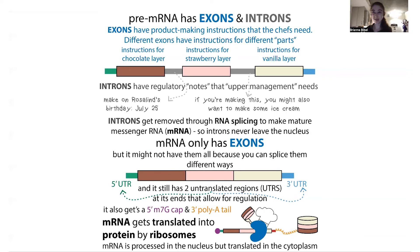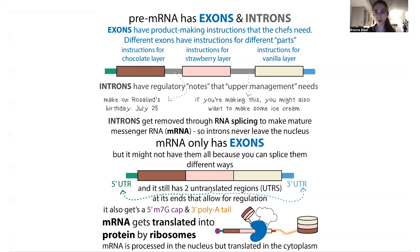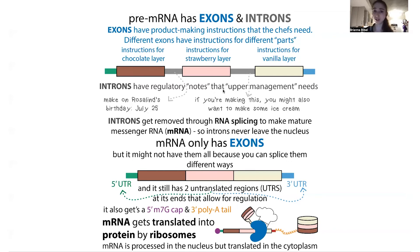The regions you keep in are called exons — they have the things that are going to be expressed. Although at the five prime and three prime ends they have untranslated regions, when we think about expression we're typically thinking about the protein-coding regions, the ones with the actual instructions for making the protein. In the cake analogy, that would be like instructions for making a chocolate layer, a strawberry layer, and a vanilla layer — those would be like different exons.